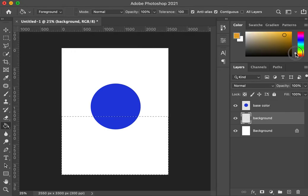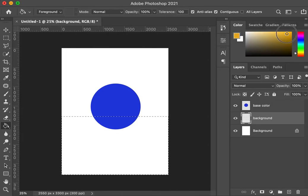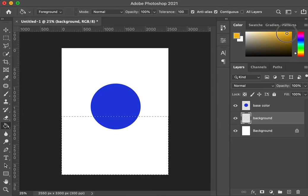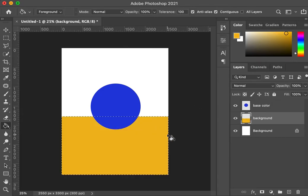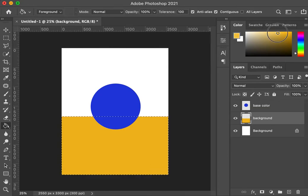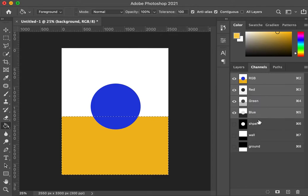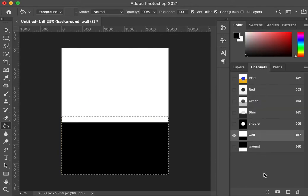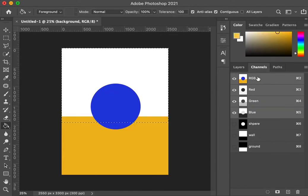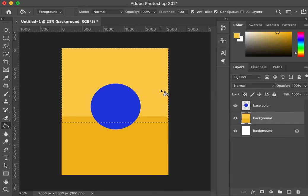So again, I'm looking kind of for an orange. I don't want too orangey, but I also don't want something boring. So I'm going to go with that. And I'm going to go a little bit lighter because it's the wall. I'm going to come over to the wall, load that selection, click back to RGB layers and fill my wall.